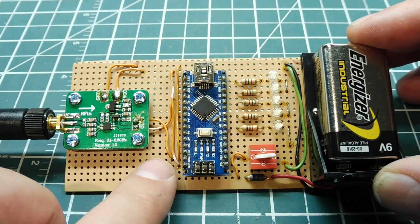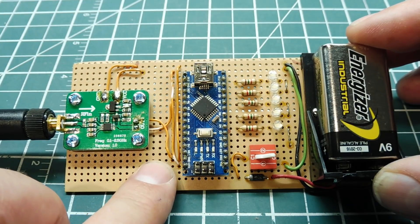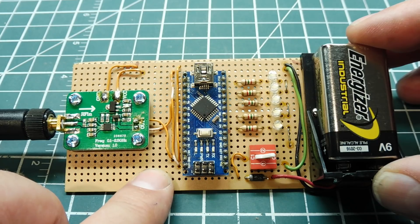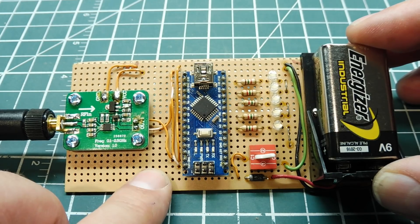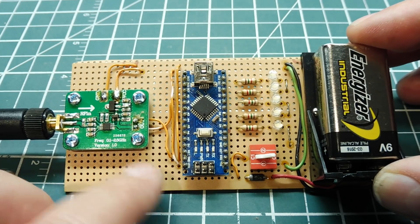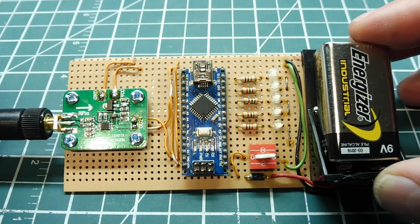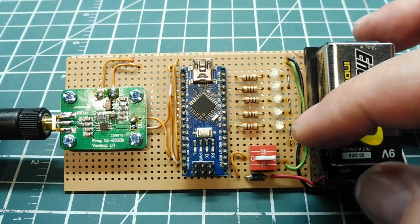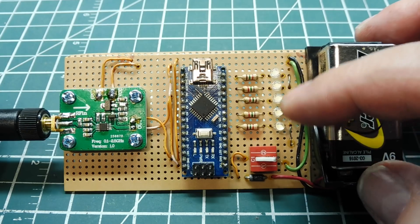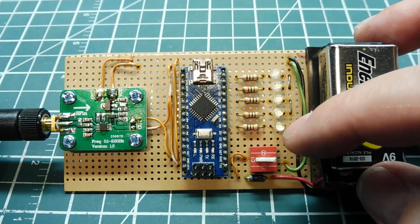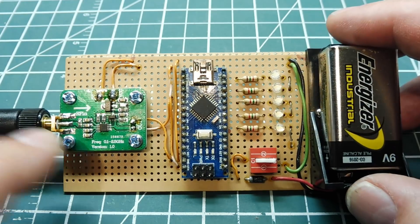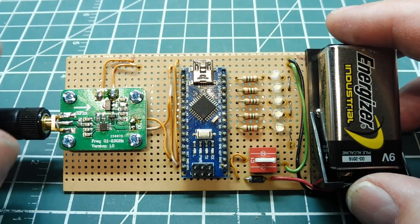That DC voltage is fed into the Arduino Nano, into the ADC, analog-to-digital converter, and then the Nano will give a corresponding display with these five LEDs to the signal strength of the input of this module.